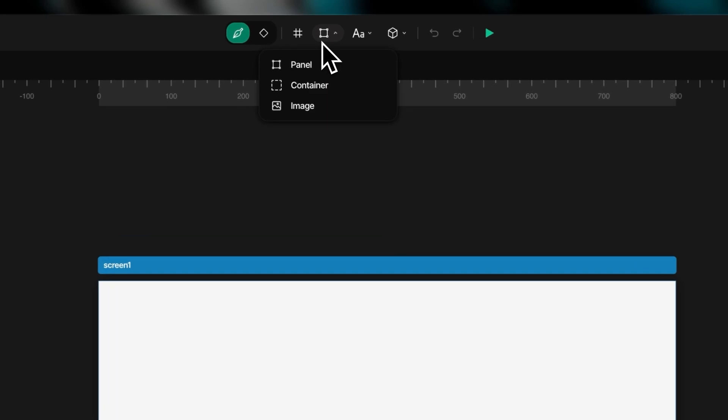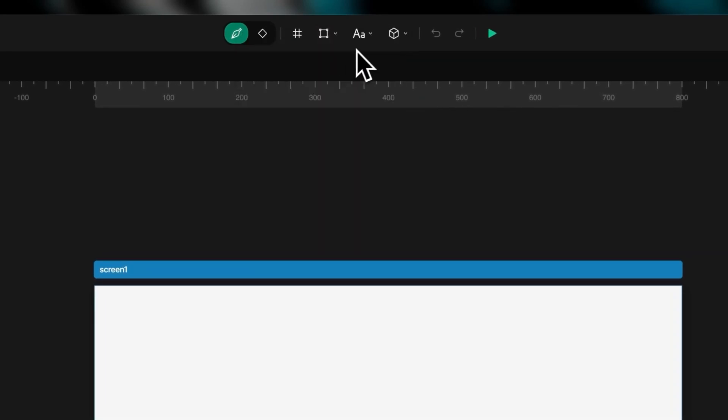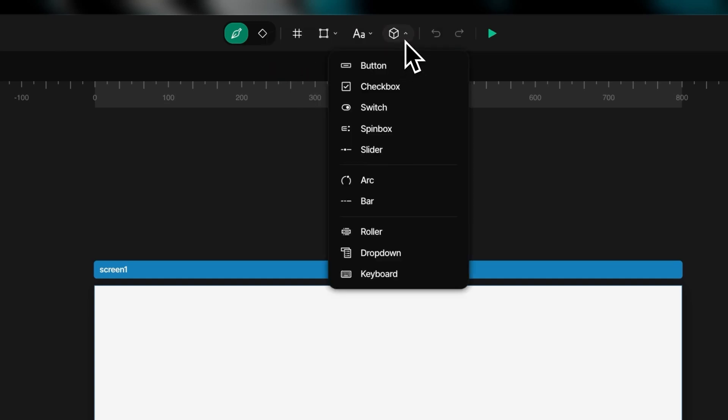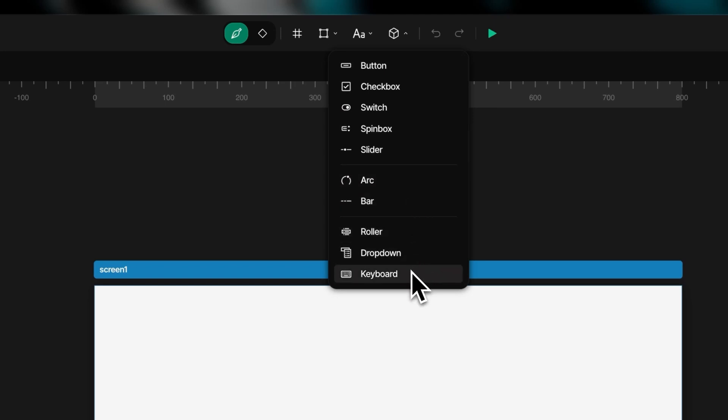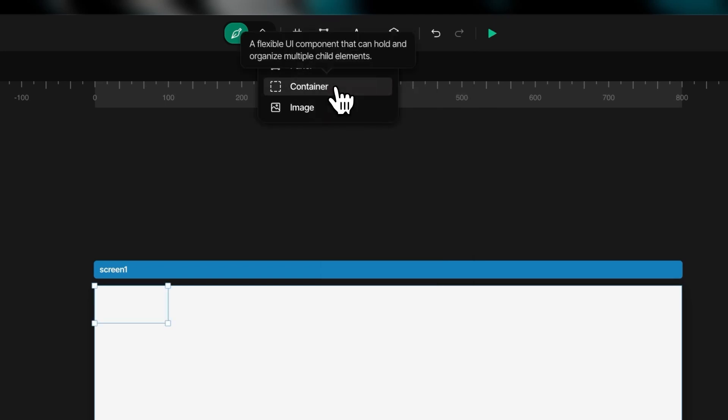Widgets are the building blocks of your UI, providing functionality and interactivity to your interfaces. The toolbar offers three essential categories of widgets to enhance your design. Container elements provide the structural foundation.